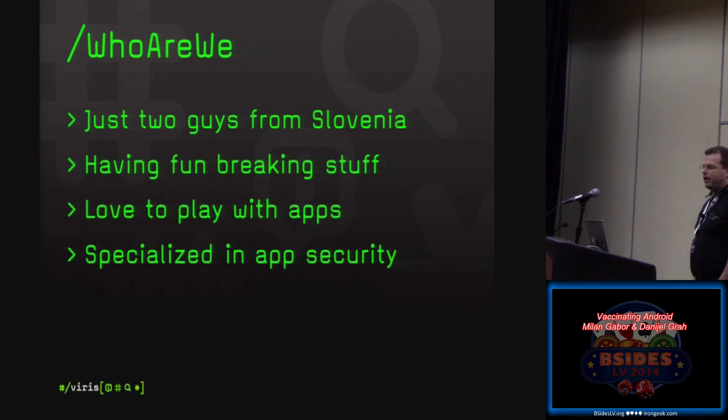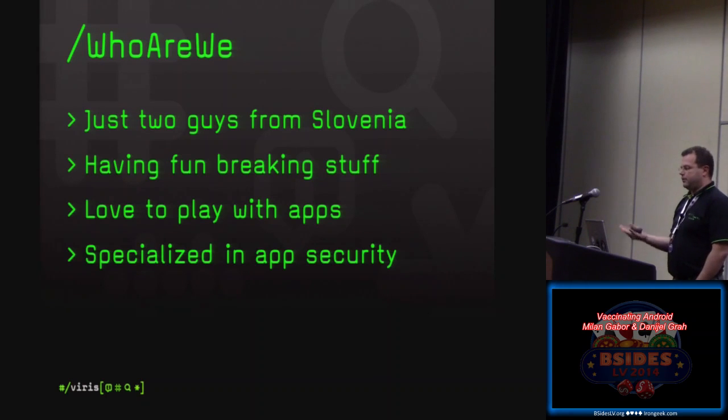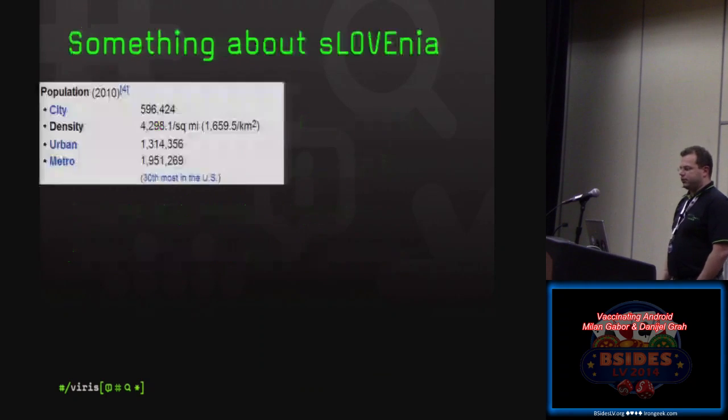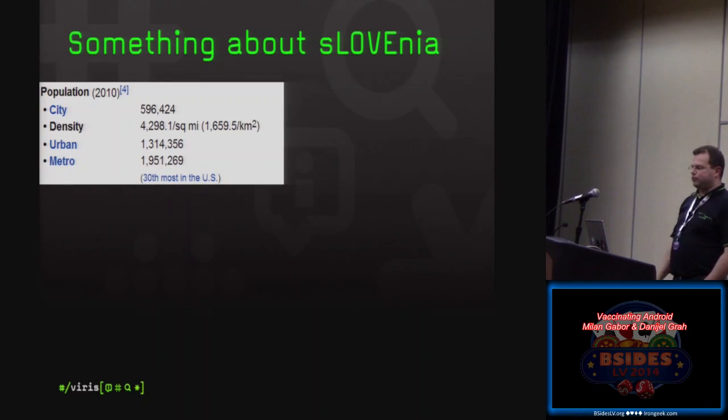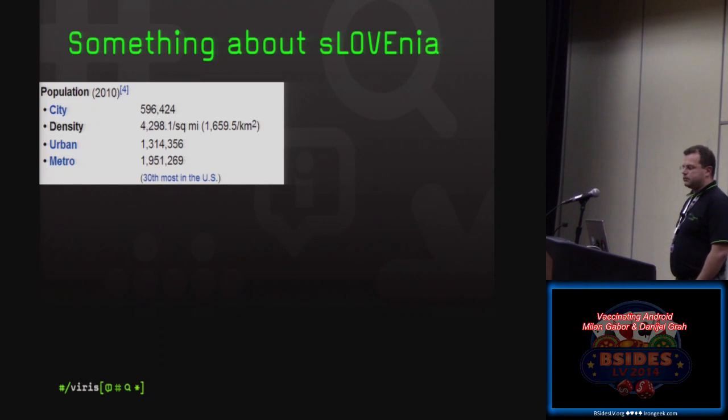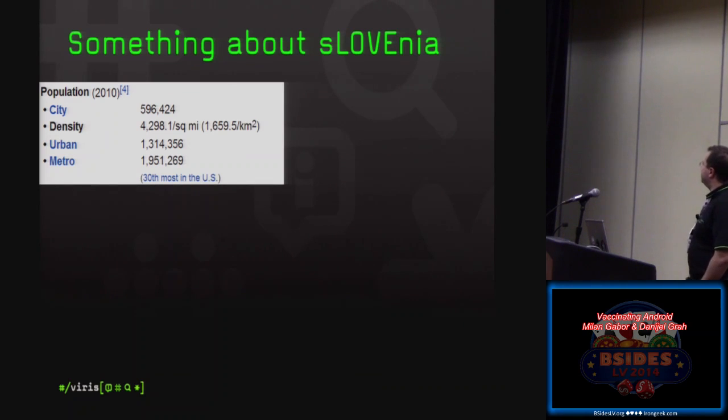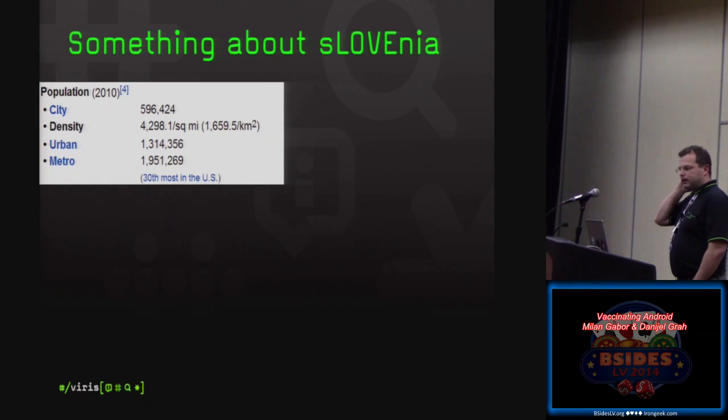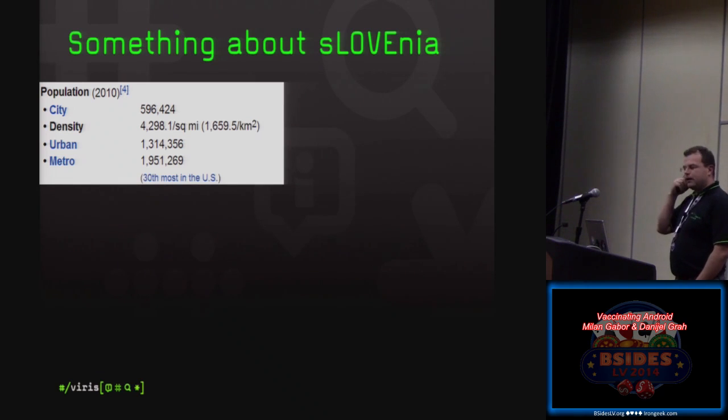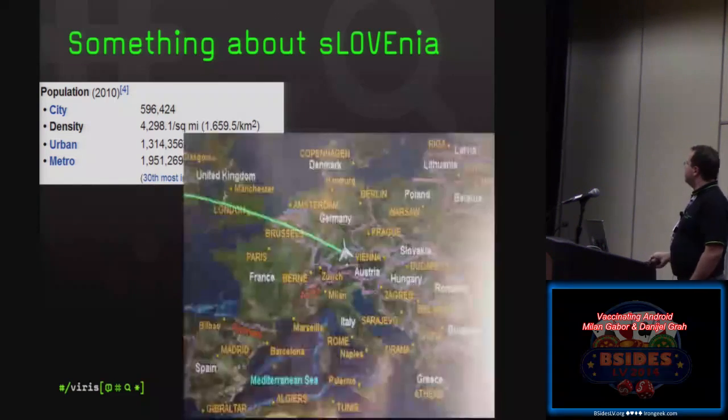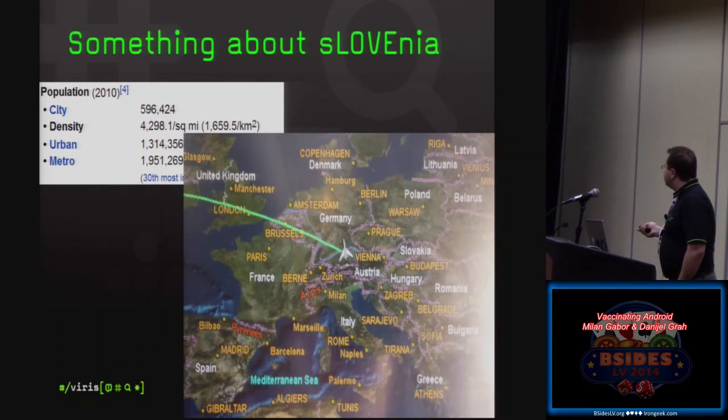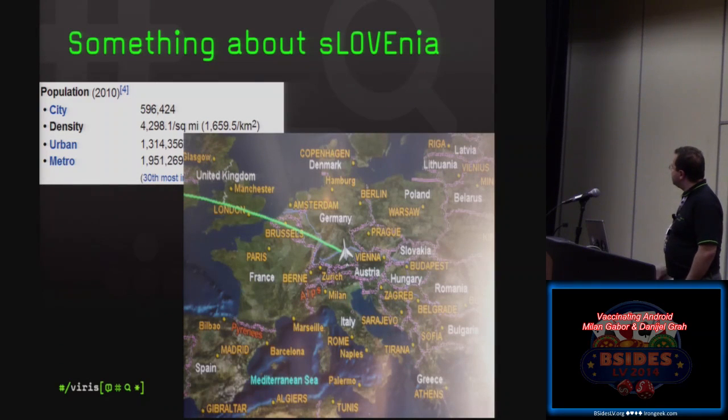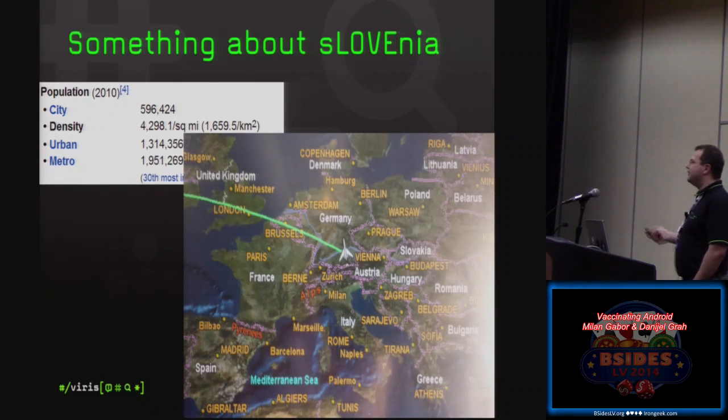I've been to Romania giving a talk already there. So what else do we do? We are just having fun breaking stuff. Especially we love to play with applications. So my company is actually specialized in application security. So a little bit more about Slovenia for those that are not so much familiar. Do you guess which kind of city is Wikipedia talking about this? It's about Las Vegas. Why did I take this? Because metro area of Las Vegas has so many people that are actually living in Slovenia, about two million people.